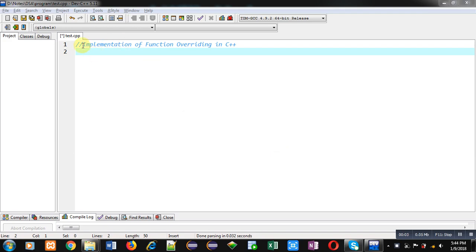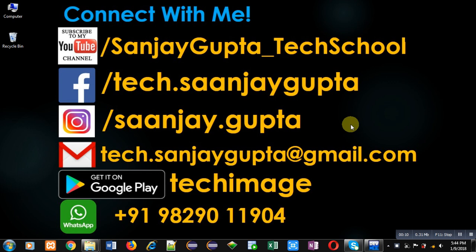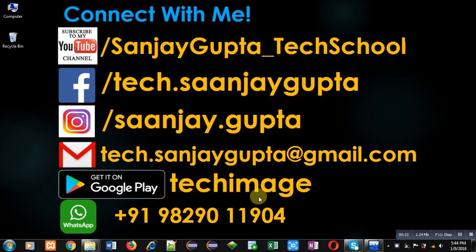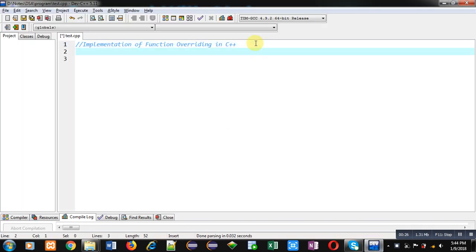Hello friends, I am Sanjay Gupta. In this video I am going to demonstrate how you can implement function overriding in C++. Before starting, you can note my information — you can follow my YouTube channel that is Sanjay Gupta underscore Tech School, and you can download my Android app that is Tech Image, available on Google Play. Now coming on to the topic.